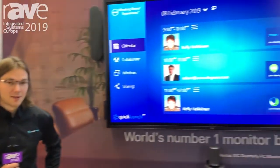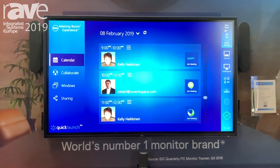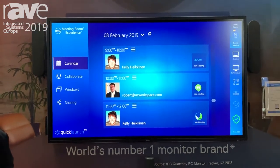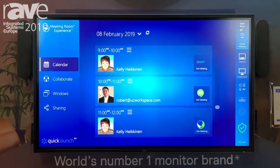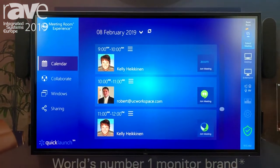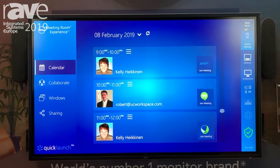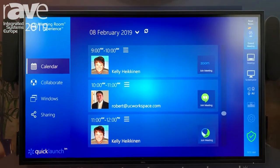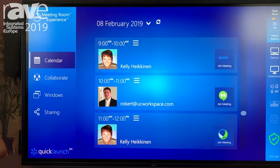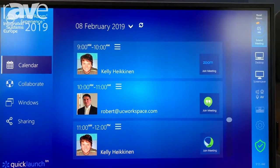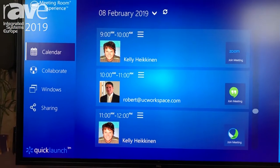Hi, I'm Joel. We're here at ISE 2019, demoing a software solution called QuickLaunch on Dell's new 75-inch interactive touchscreen monitor. We provide an easy meeting room space for users to interact. We have a one-touch join feature so it's very easy for users to come in and start their meeting in under a minute, and we have multiple meeting providers as well, which is something very unique to our solution.